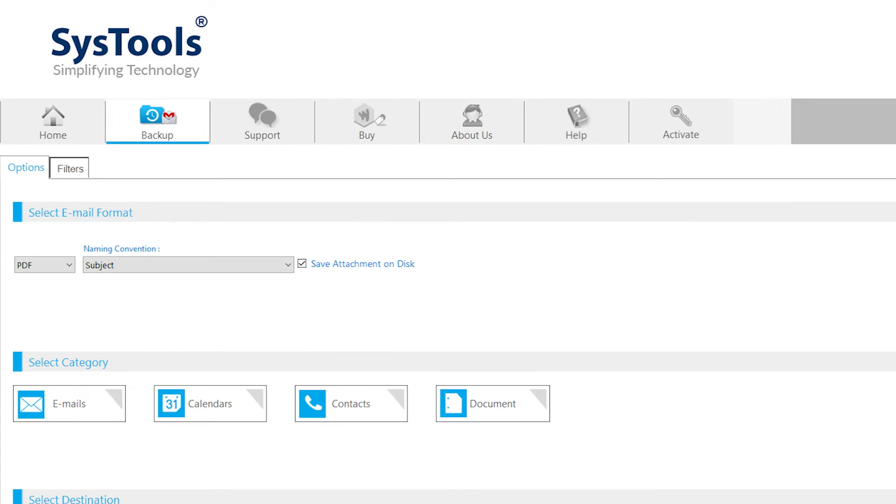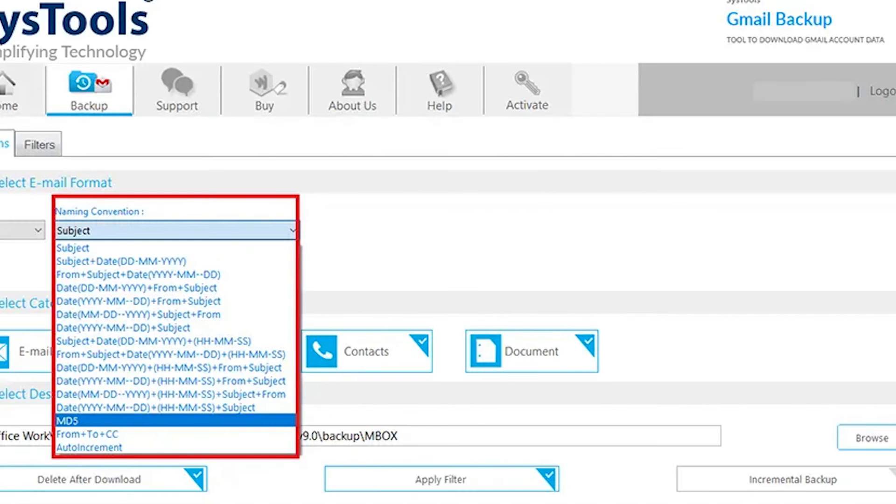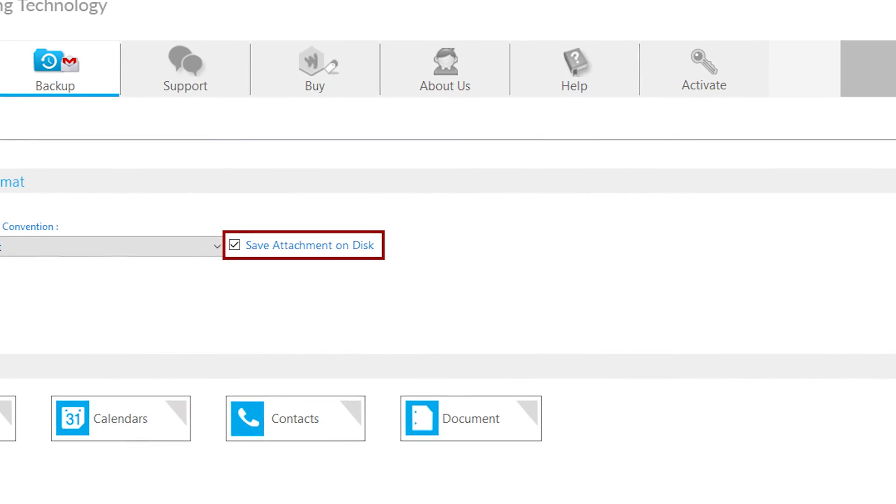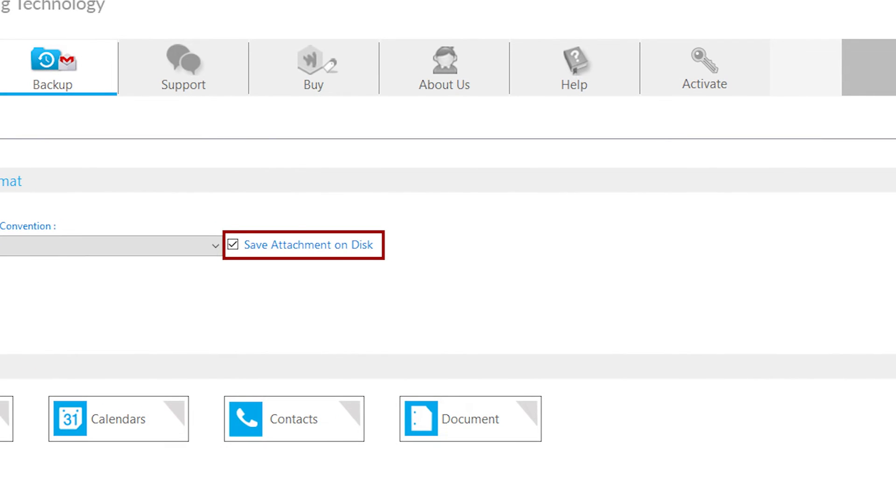Let's choose PDF and choose desired naming options. Click on save attachment if required.